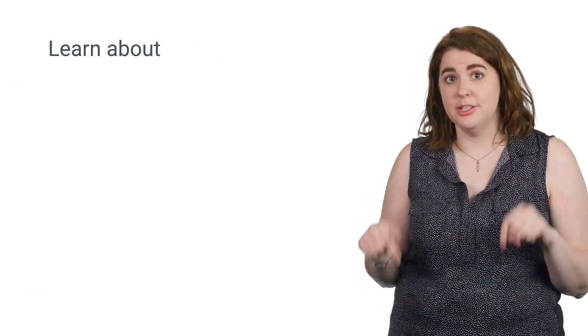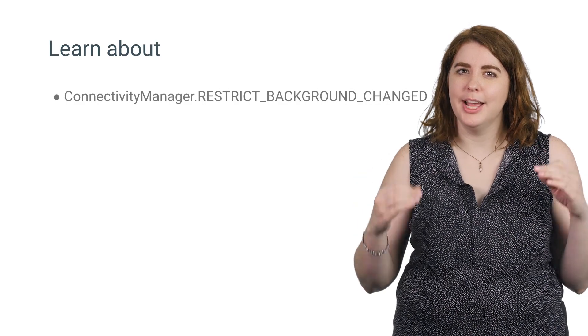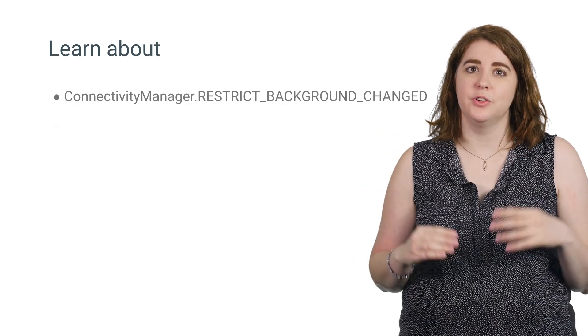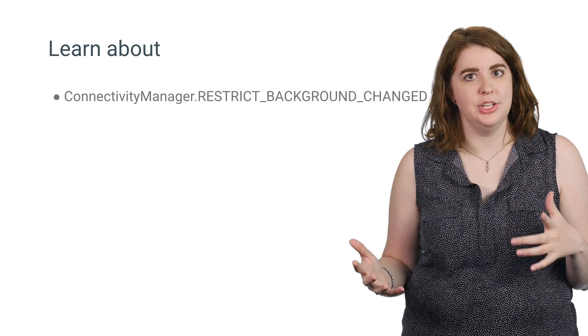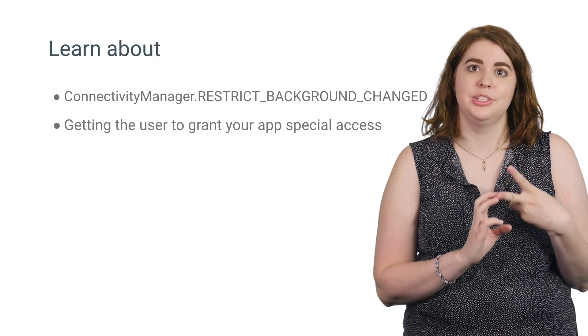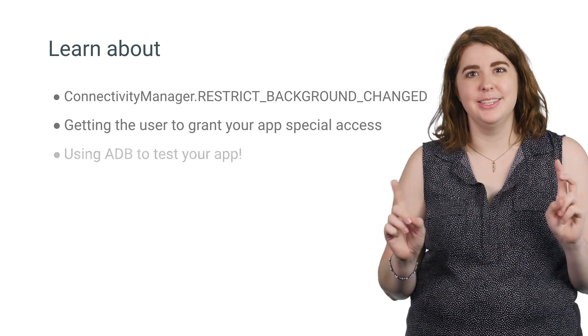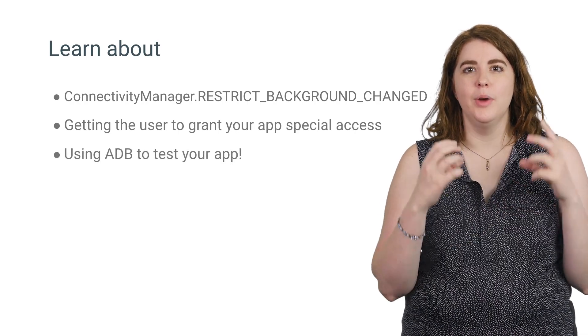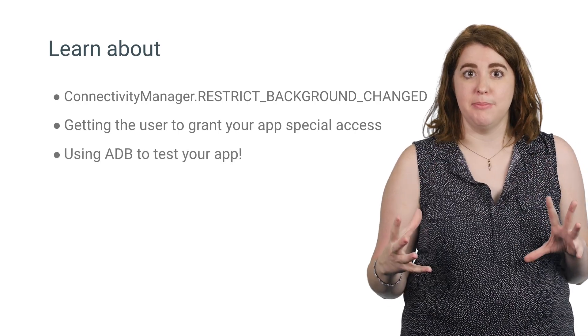Check out the links in the description for how to set up a broadcast receiver to listen for signals for a Data Saver state change, how to request the user whitelist your app, and how to test Data Saver with the help of ADB.